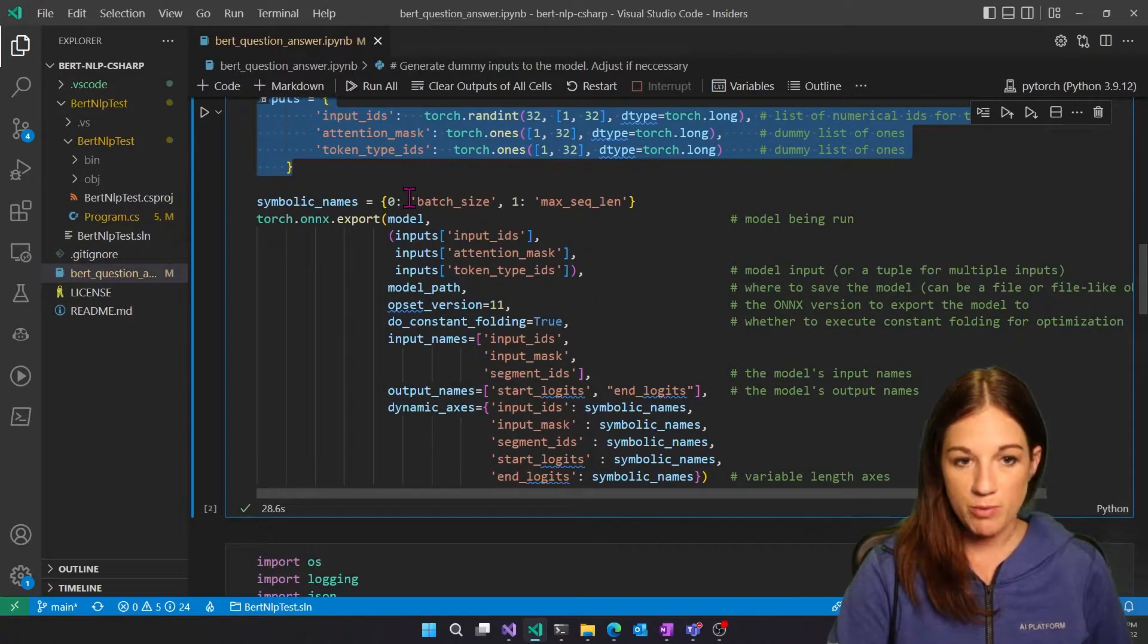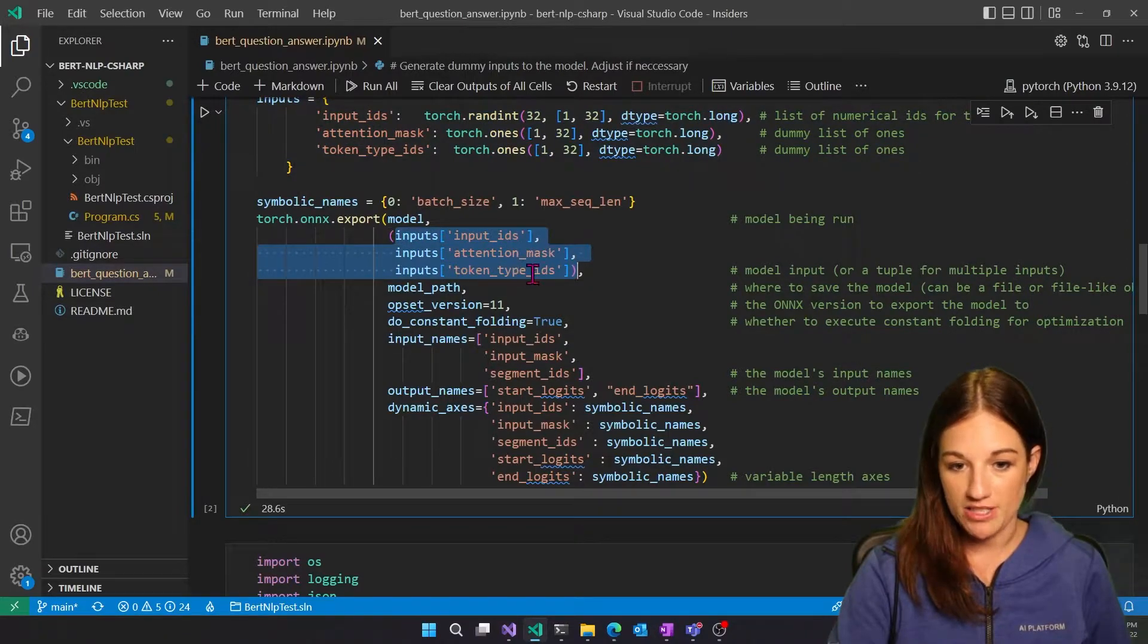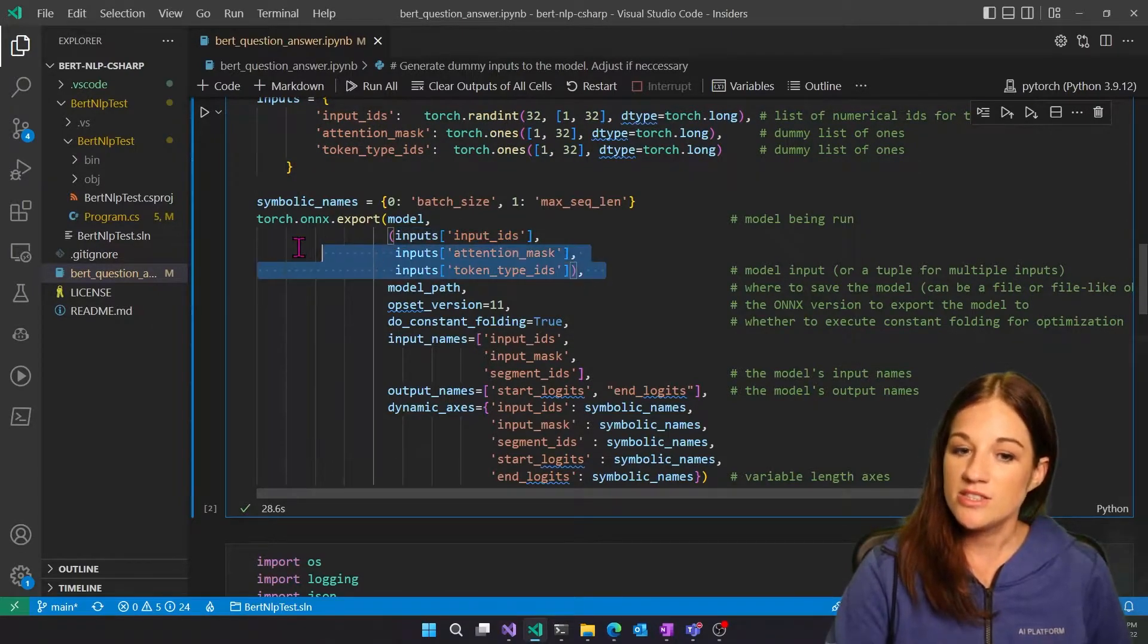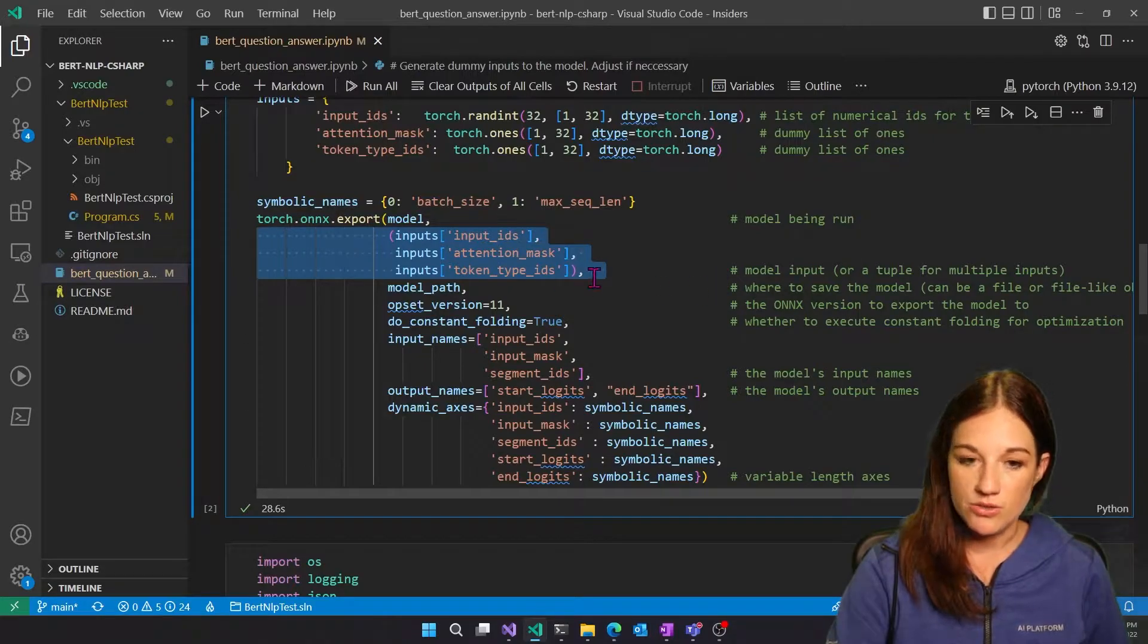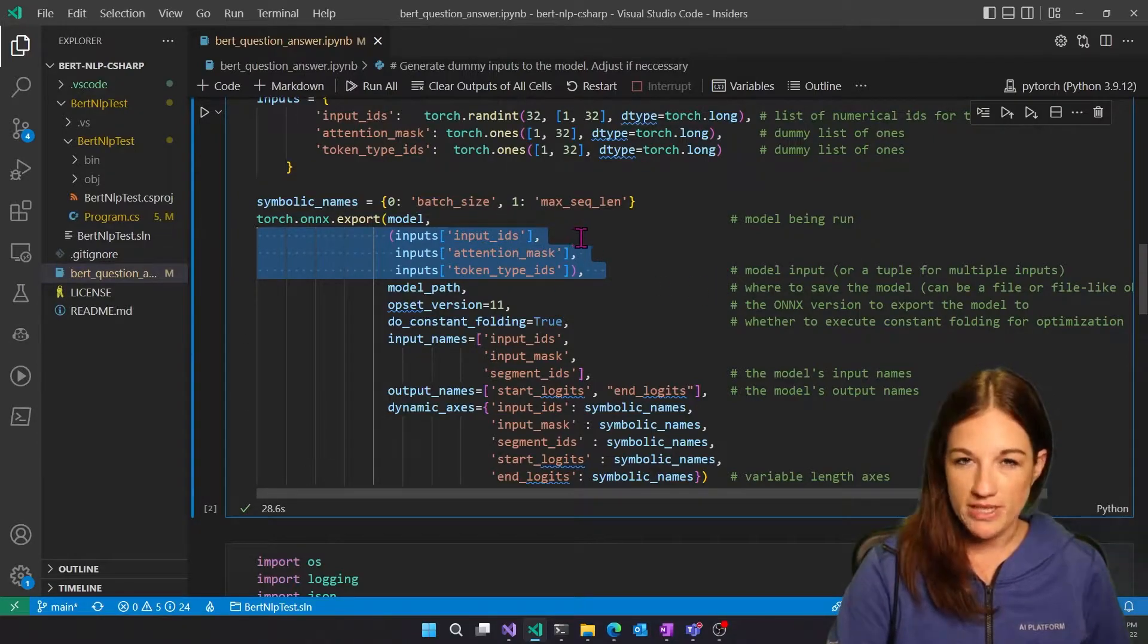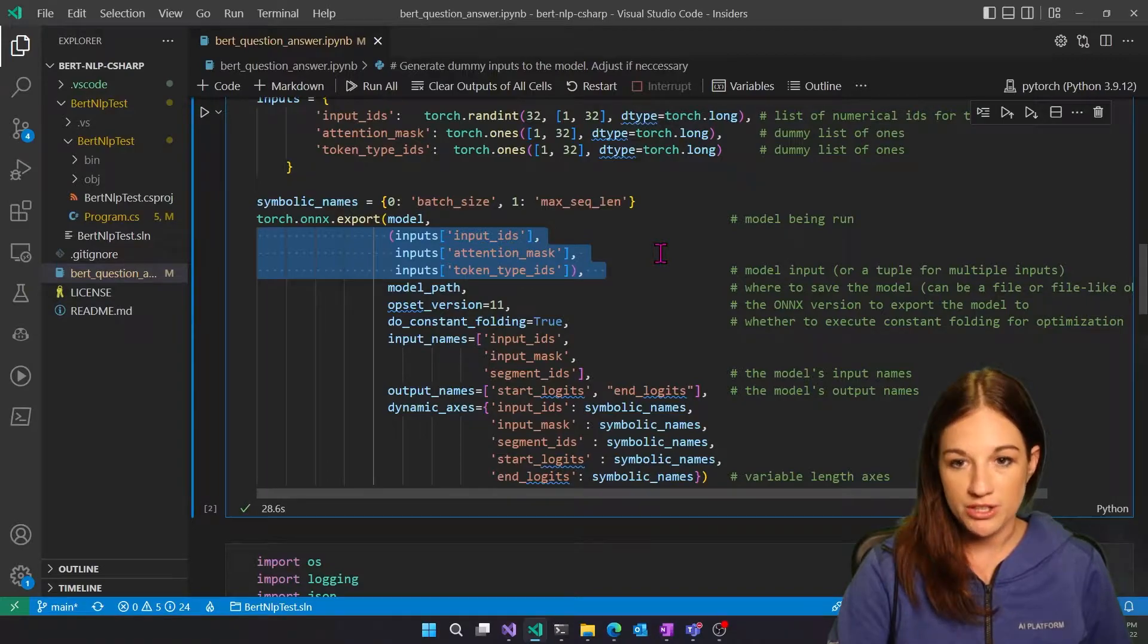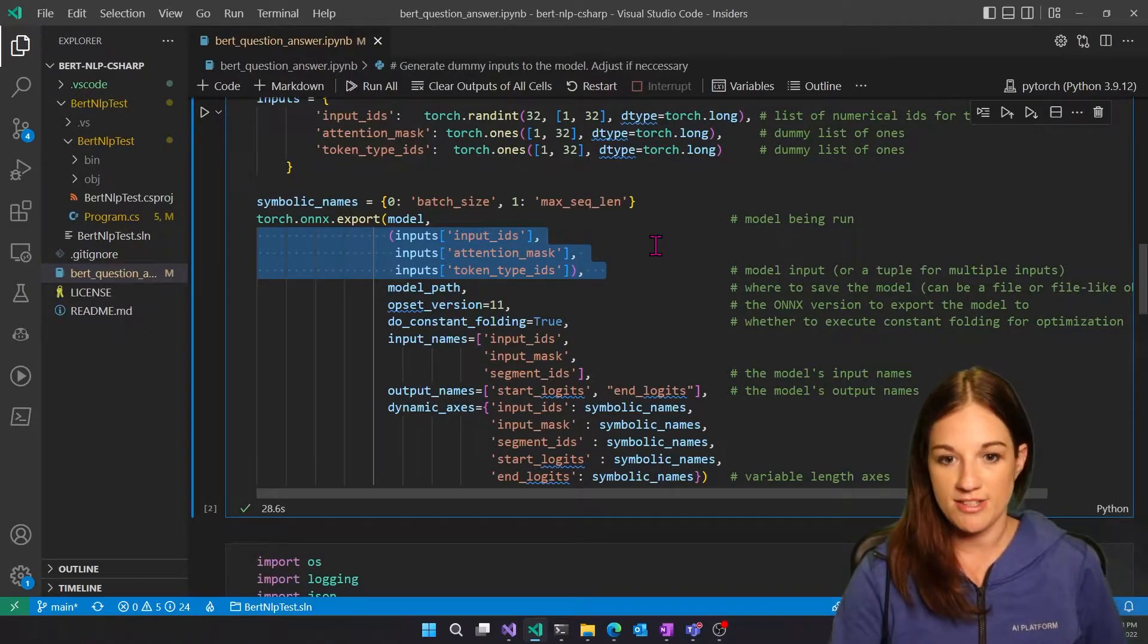So when we export, we're going to be giving in the input, the input IDs, attention mask, and token type IDs. This can change depending on which BERT model you're using. So make sure you pay attention to that when you decide what BERT model you want to use, what flavor, or what task you're trying to solve.